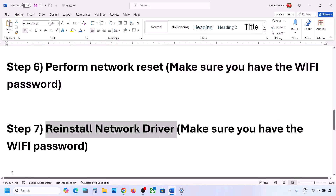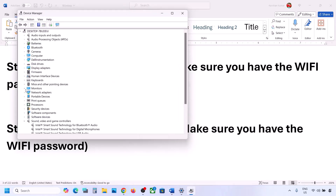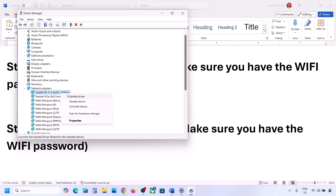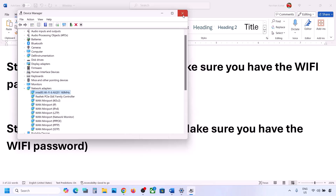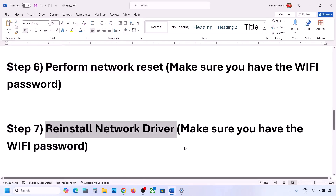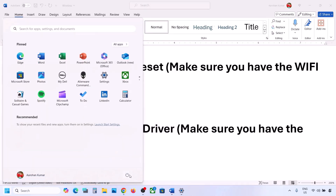The next step is to reinstall the network driver. Right-click on the Start menu, go to Device Manager, expand Network Adapters, select your network adapter, right-click, and click 'Uninstall device,' then click Uninstall. Once the uninstall is complete, restart your computer — restart is a must. During the system restart, Windows will automatically reinstall your network adapter.